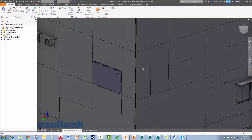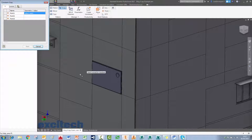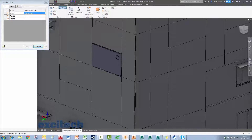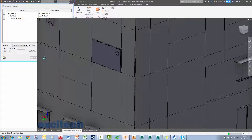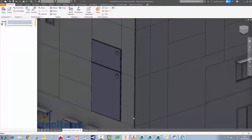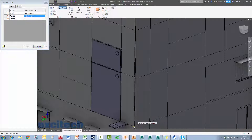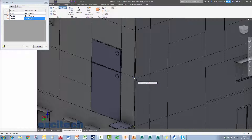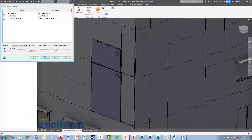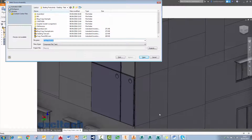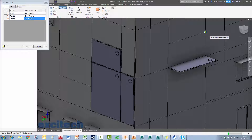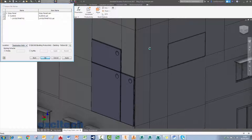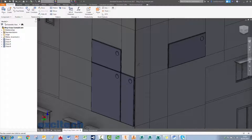I'll hit the spacebar to repeat the command and place another panel — picking three points: bottom-left, bottom-right, and top-right — click OK through the naming dialogs and the second panel is in. I repeat this for a third panel, and then place one or two panels on the other wall as well. The iCopy workflow makes placing multiple stretched-to-fit panels very efficient.